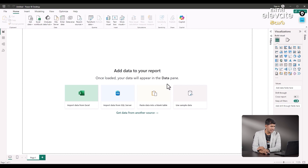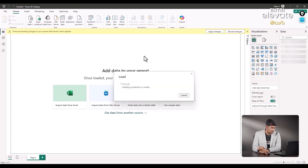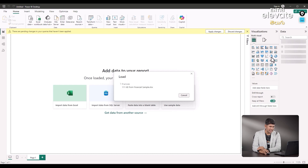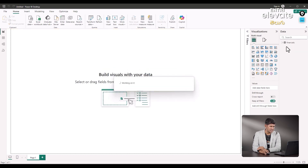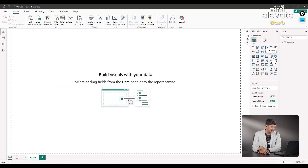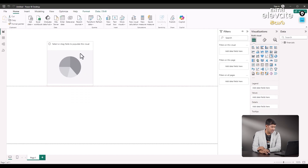Once the data gets loaded, in this video we will select the visualizations. Look at the third row of the visualizations — we will select the pie chart. The data is being loaded, so we will select the pie chart.